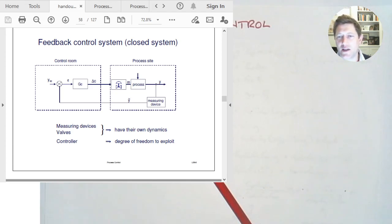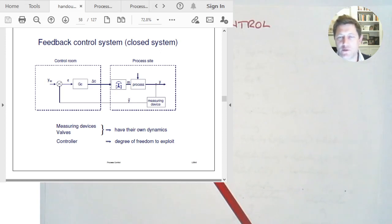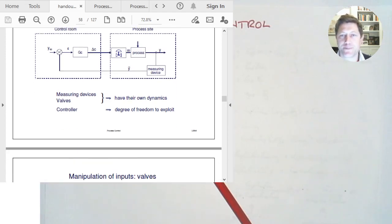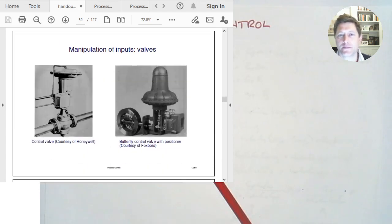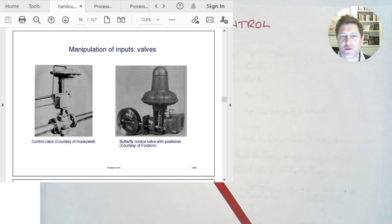The controller adds degrees of freedom to exploit — it will have parameters which we get to choose, so we can fine-tune the response. First we choose the type of controller, and then once we've chosen the type, it will have a number of parameters we can tune to make the whole process behave the best way we can. Here are some valves — this is what the controller would send the signal to. The signal comes into the control valve, which looks like a pneumatic line adjusting the flow rate by making the valve open or close.